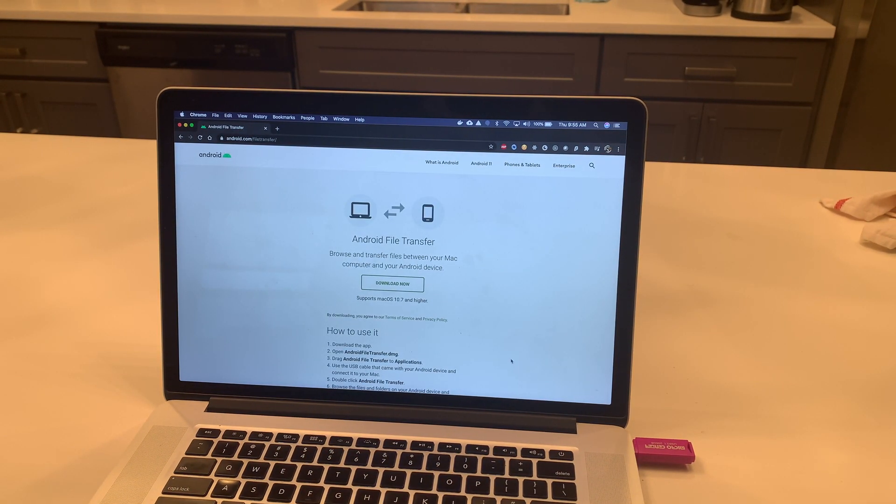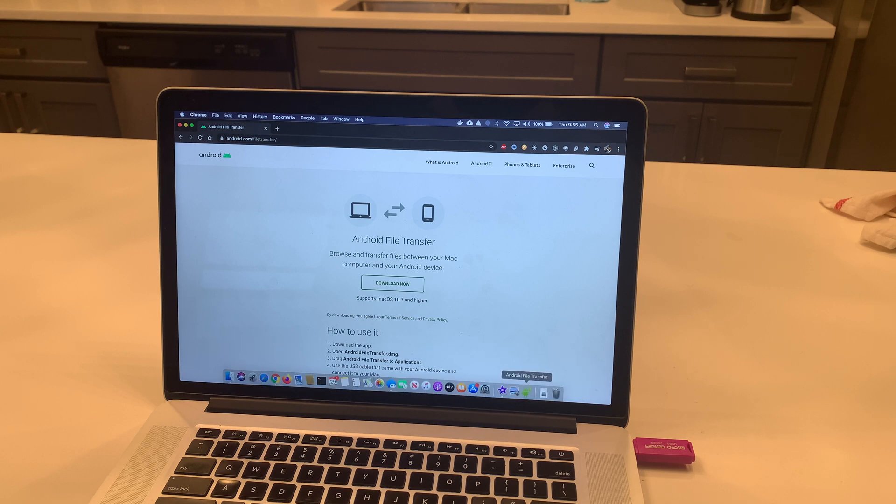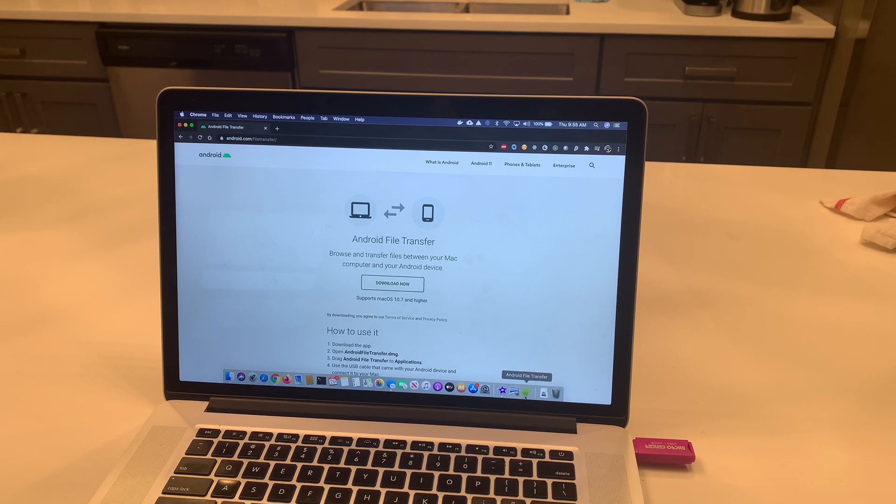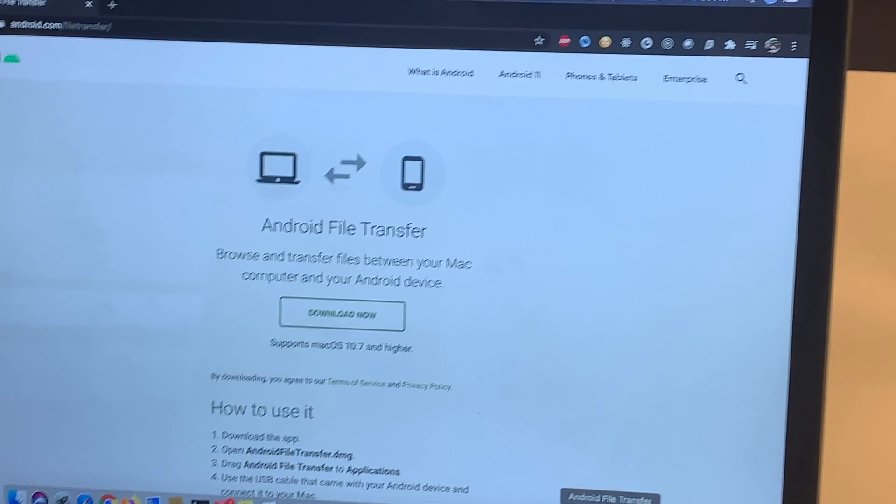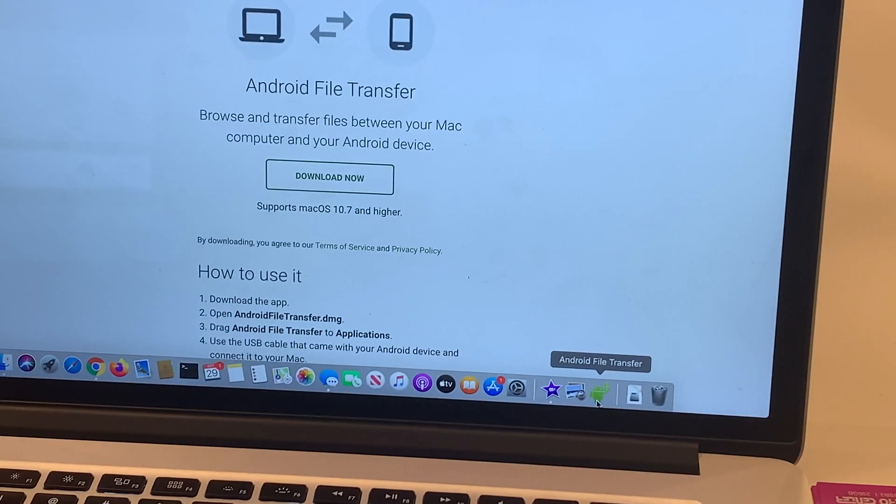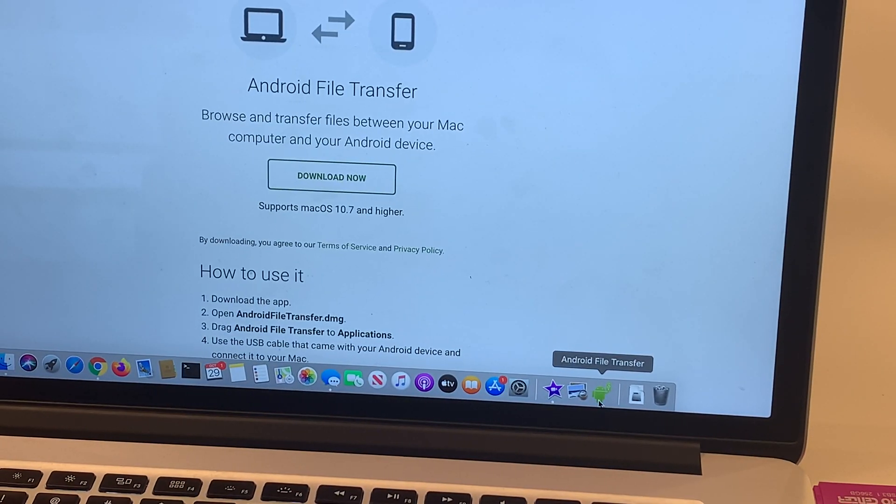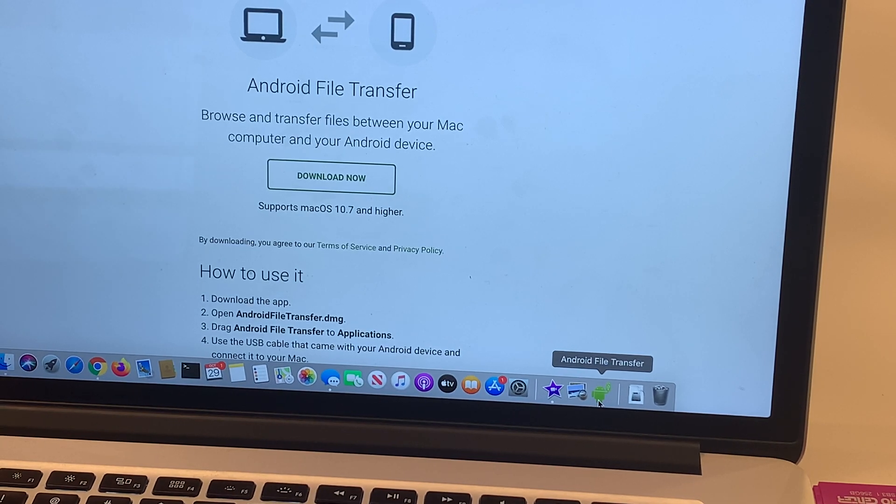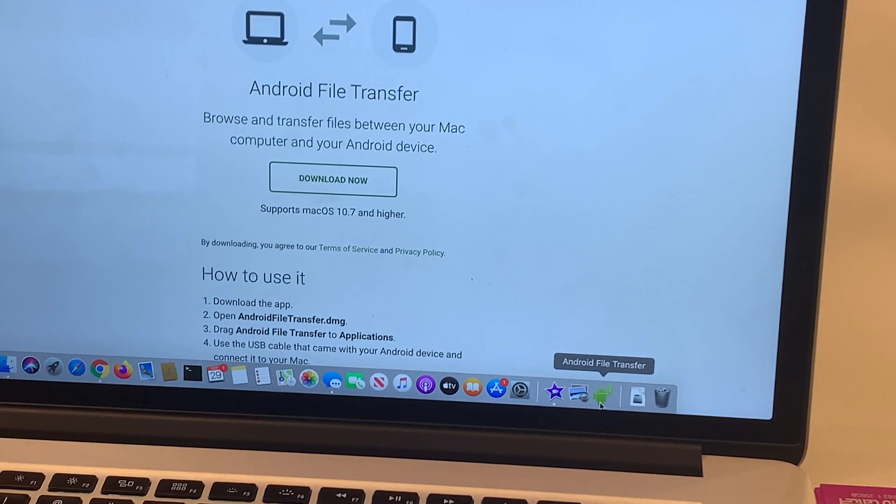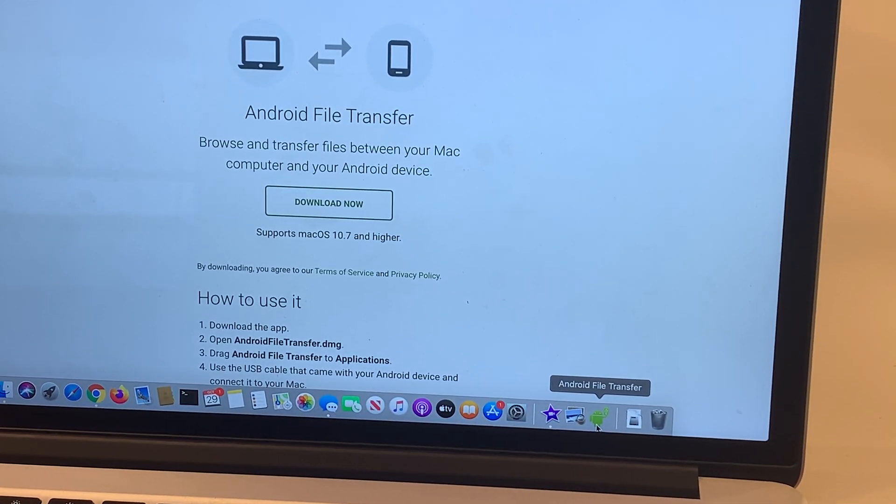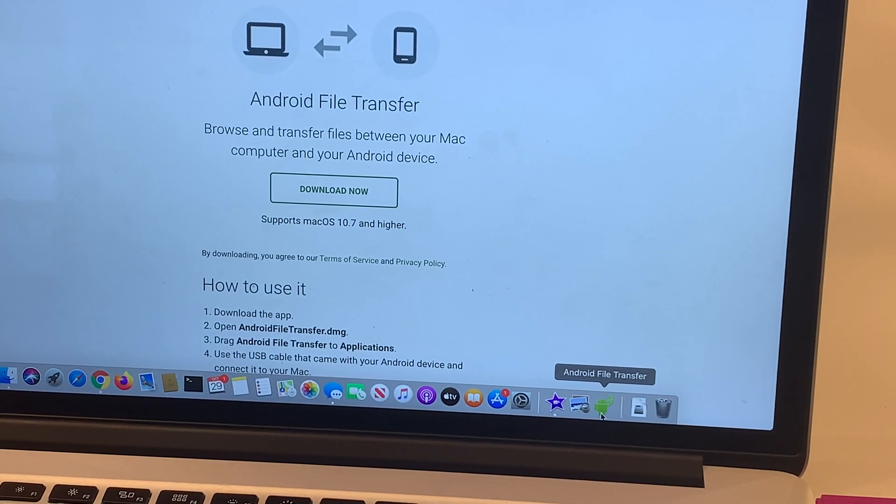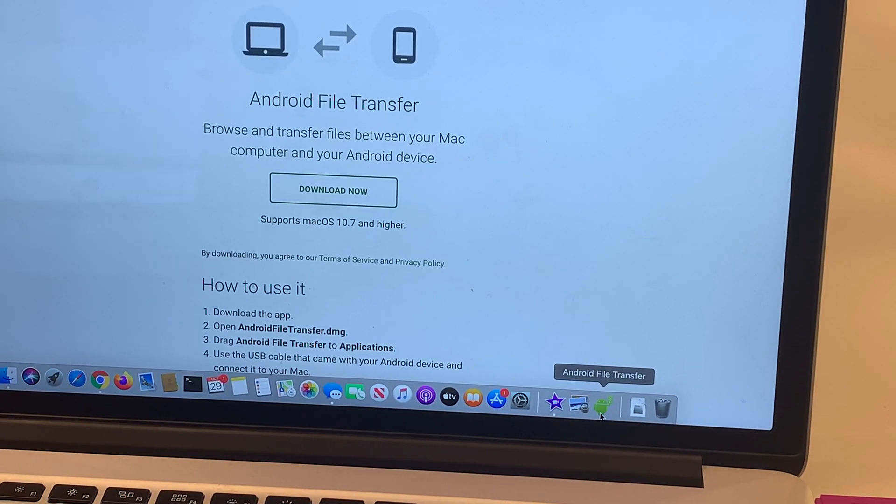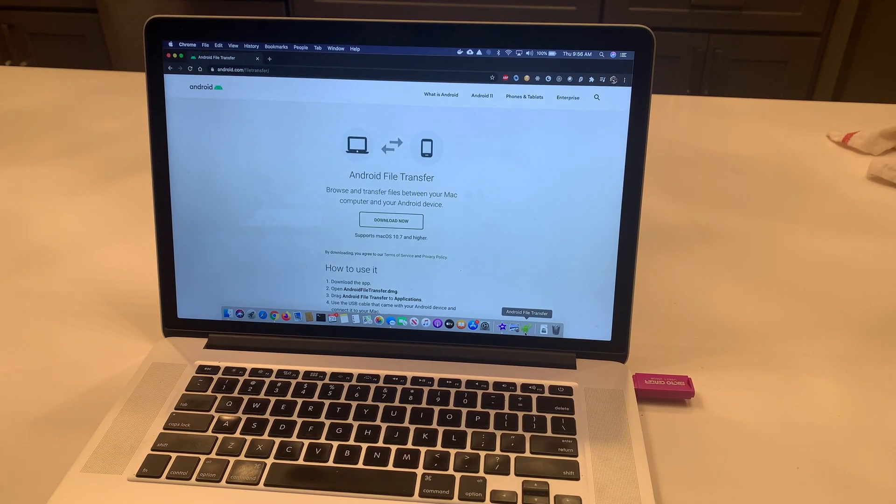The software that we need to use is this Android File Transfer. Once we have that installed, it's a free software. Once you have that installed, then we want to connect our cable.